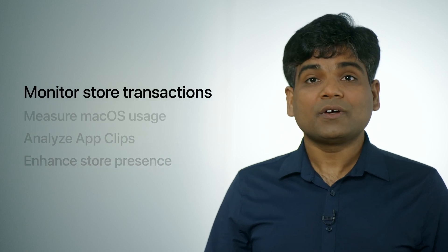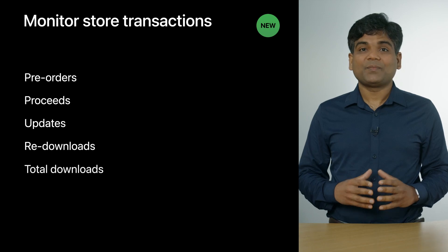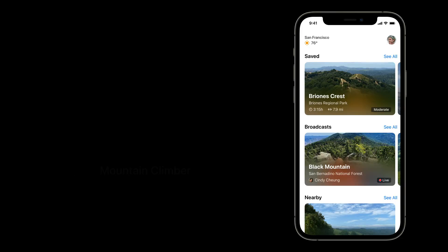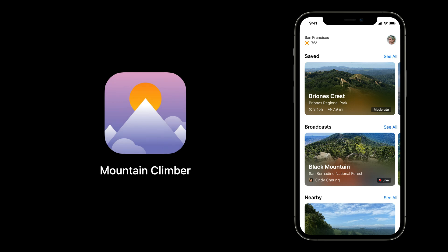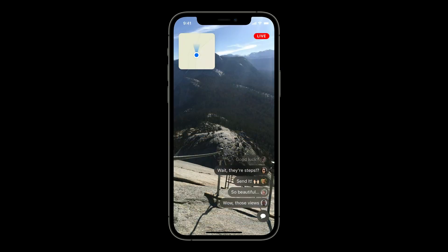Let's start with monitoring store transactions. Later this year, we will be adding a lot of new metrics to App Analytics, helping you better understand transactions from pre-orders to total downloads. To help bring this data to life, I will be using my favorite test app, Mountain Climber. This app helps customers view live streams of hikes at famous mountains so that people can enjoy the outdoors while staying at home. Let's pretend you are the developer of Mountain Climber and you are able to launch your app for the very first time.